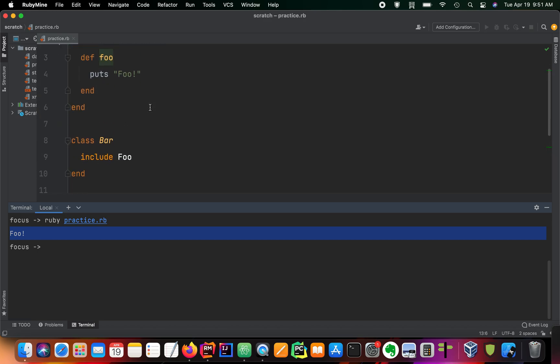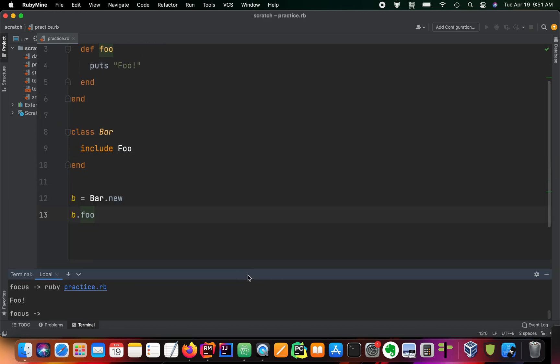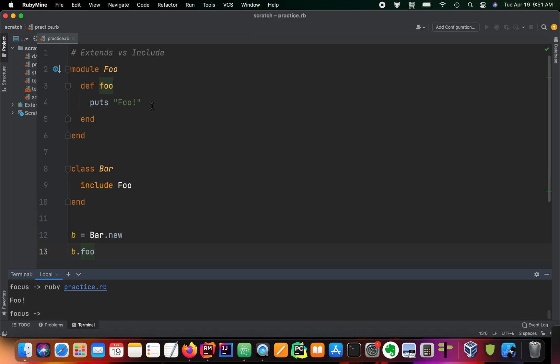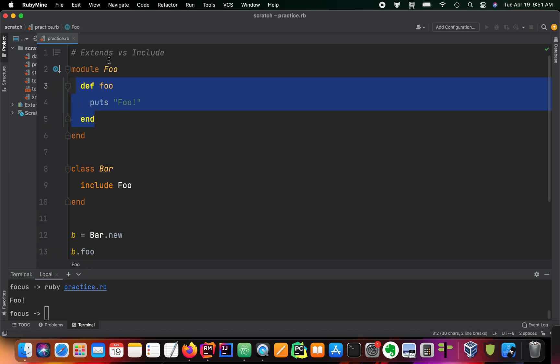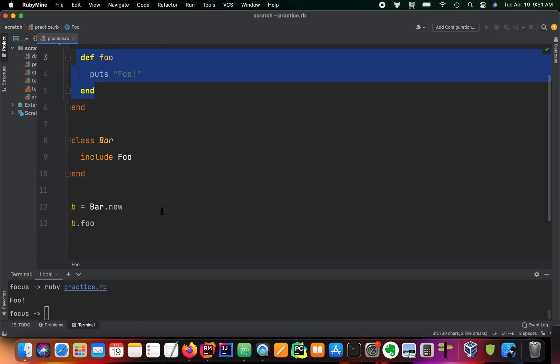So what the include keyword does is it makes the methods defined in a module available to us as instance methods of a class. So an instance method is just a method within a class that is available once a class is initialized, or once a class is created.